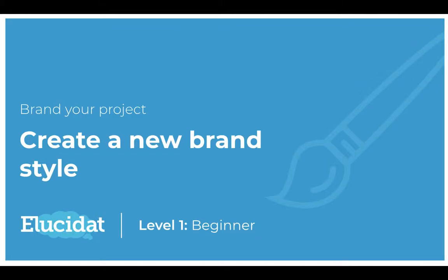Hello Elucid App authors and welcome to this level 1 video on branding your project. In this video I'm going to show you how you can create a new brand style and apply it to a project.